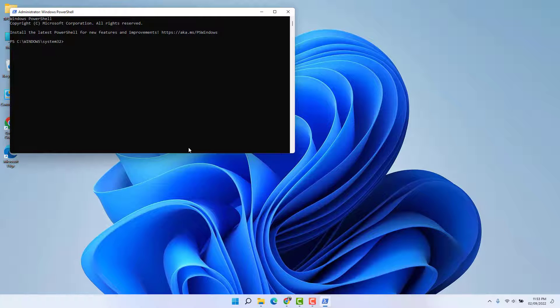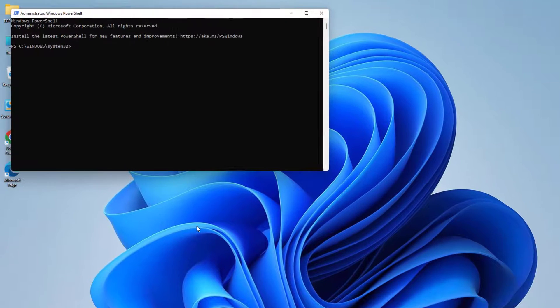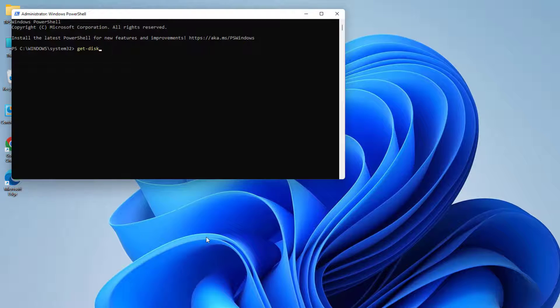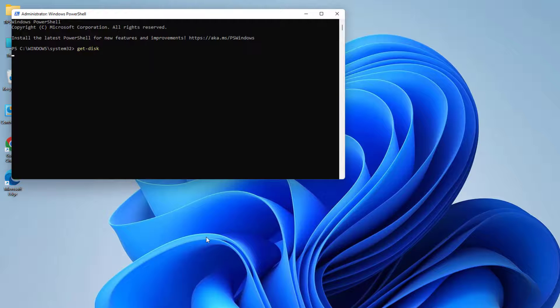Here you need to type a command which is 'get-disk'. You can get this command in my video description - simply copy and paste it in here and then hit enter.